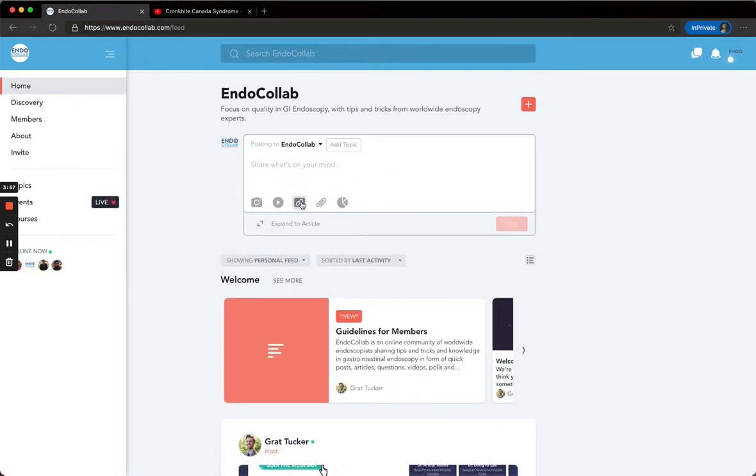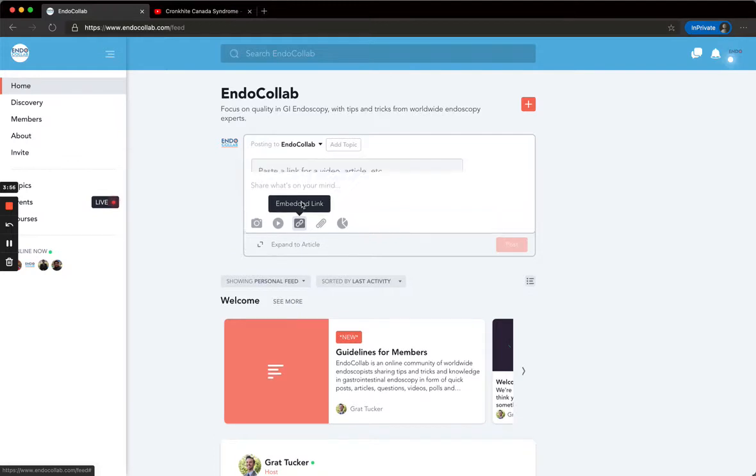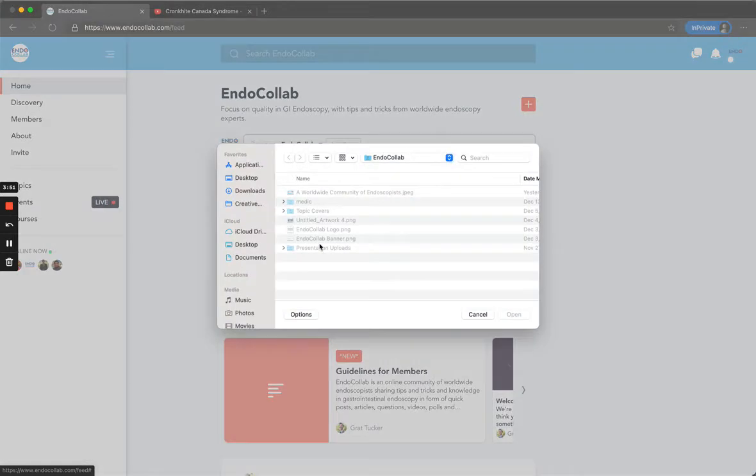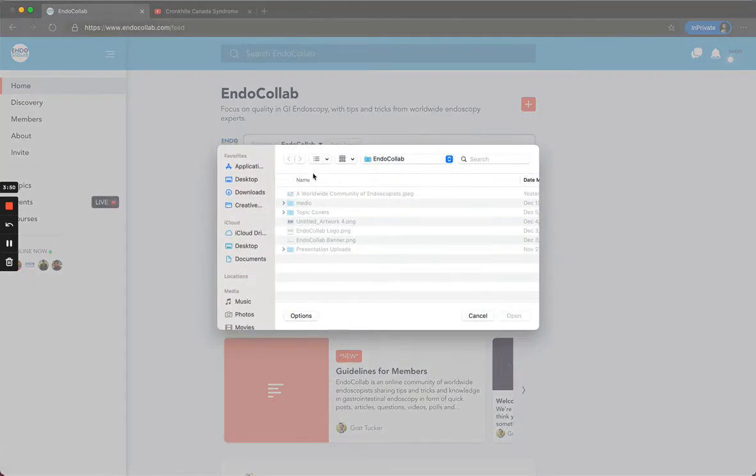Get the link and paste it. You can also embed a link, just put the link here. Attach a file, just search on your computer.